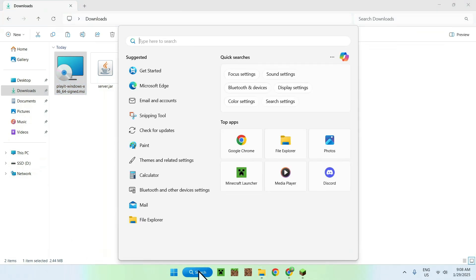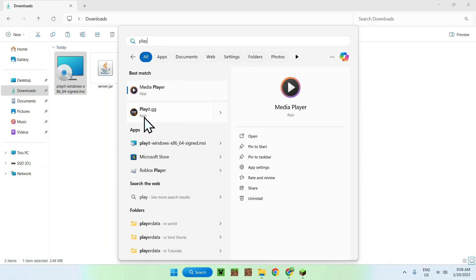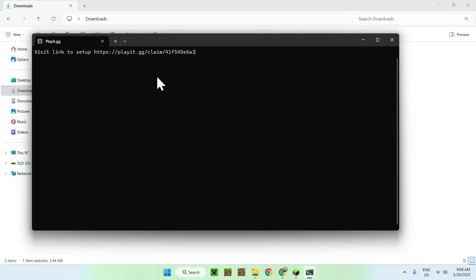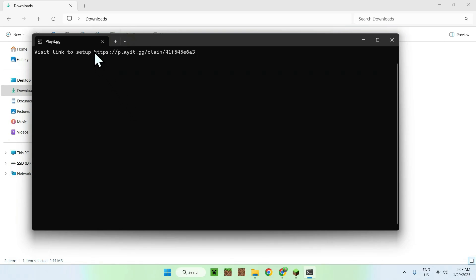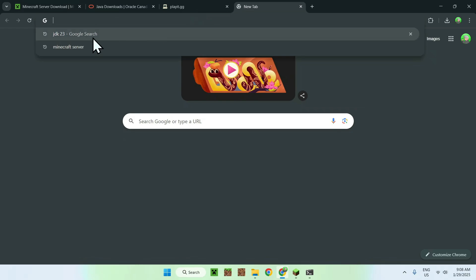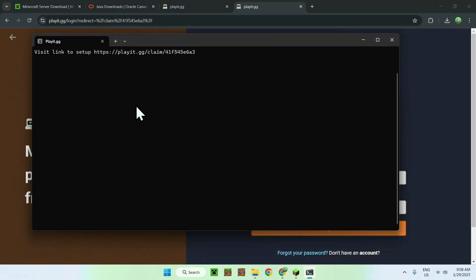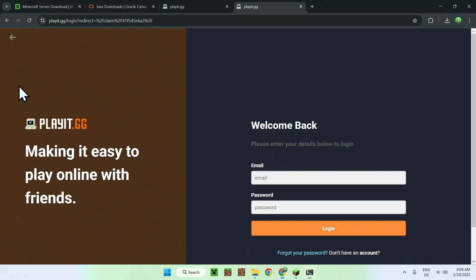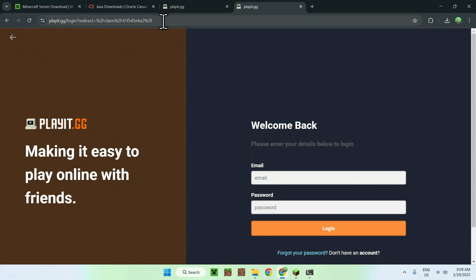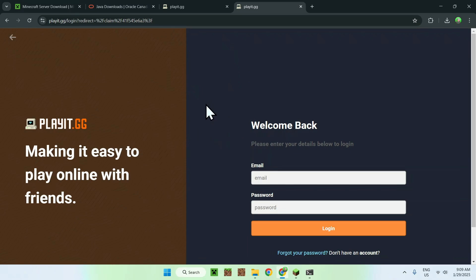To run Playit.gg, go to Search and type 'play' — you'll see Playit.gg as an app. Run it and some text prompts will appear in a terminal window. It will ask you to connect the app to an account. Select the link shown, copy it using Ctrl+C, open a new browser tab, and paste it in with Ctrl+V.